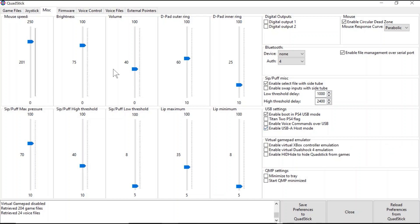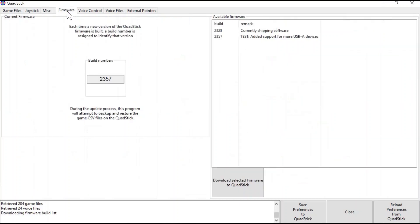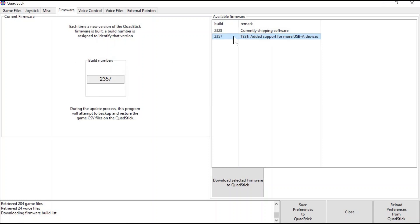Once you ensure this is enabled, go to the Firmware tab and make sure that your QuadStick is updated to the latest firmware. This will ensure that all of the latest USB devices can be compatible with the QuadStick. If your QuadStick is not updated to the newest build, click on the newest build, and then click Download Selected Firmware to QuadStick to update your QuadStick. Then you can start using USB-A devices with your QuadStick.